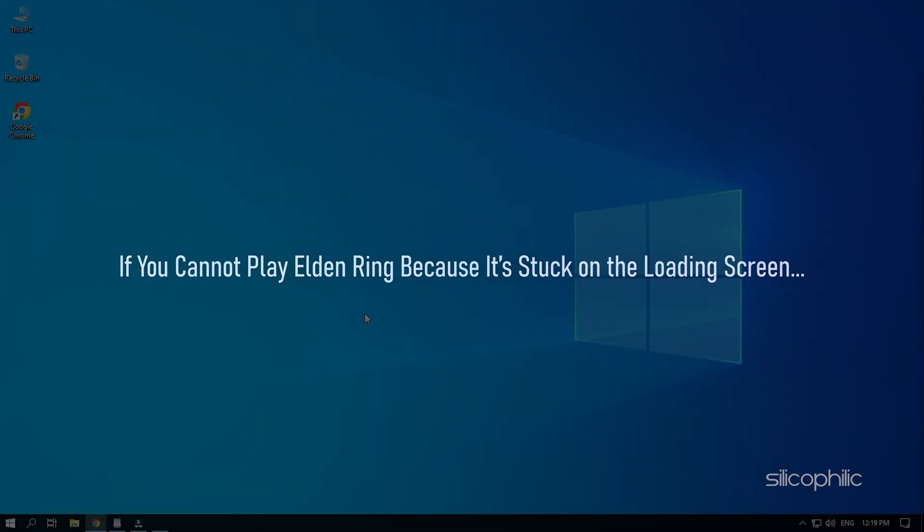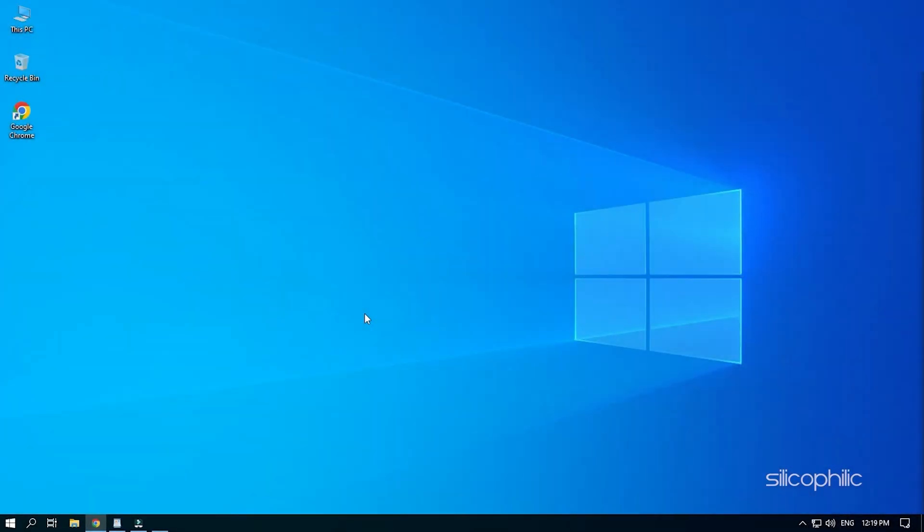If you cannot play Elden Ring because it's stuck on the loading screen, then we know how to fix it. Simply watch this video till the end to learn how to fix this issue.